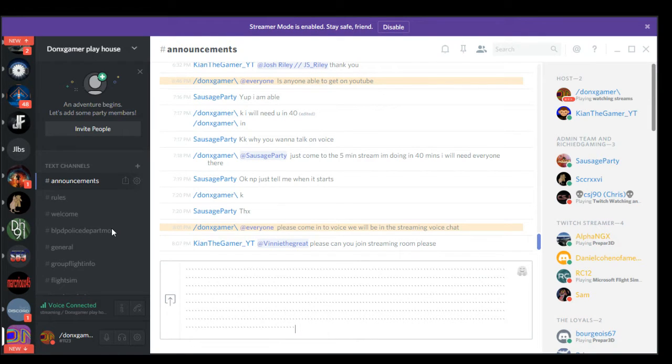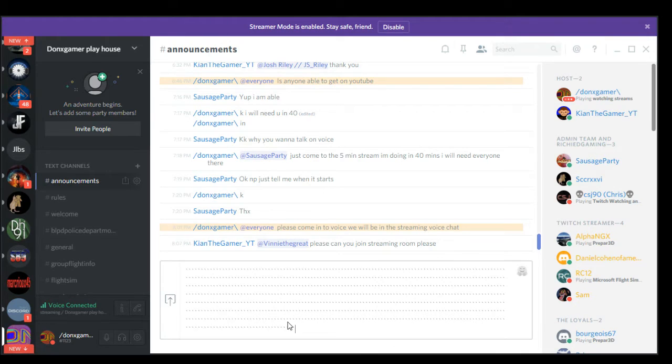If you want to be Twitch slash Discord mod, you got to abide by the rules, definitely, otherwise you will lose your mod.